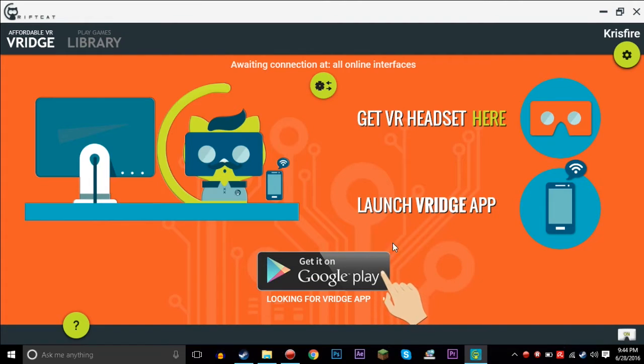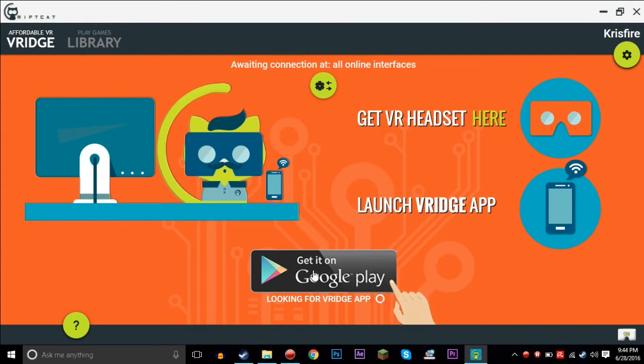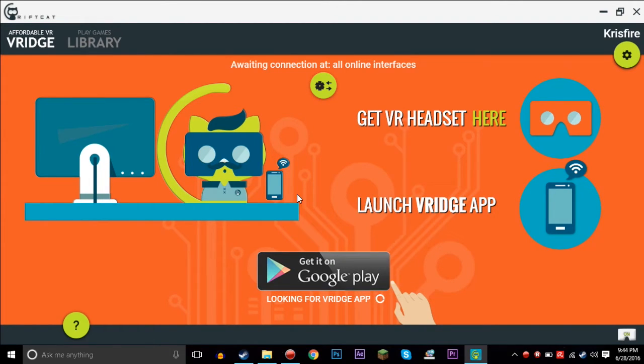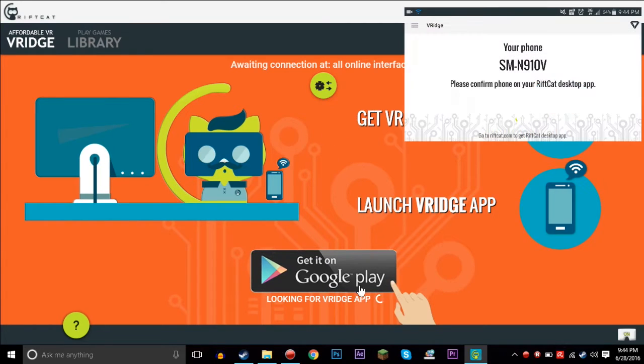You're gonna want to click get it on Google Play and it'll open up your browser, and then you'll be able to download to your phone from there, however you want to do that. I'll also provide a link for it in the description down below.